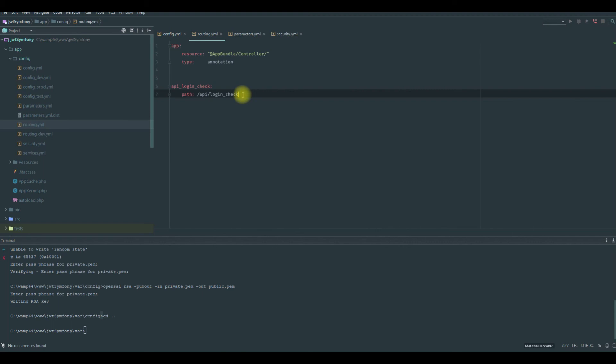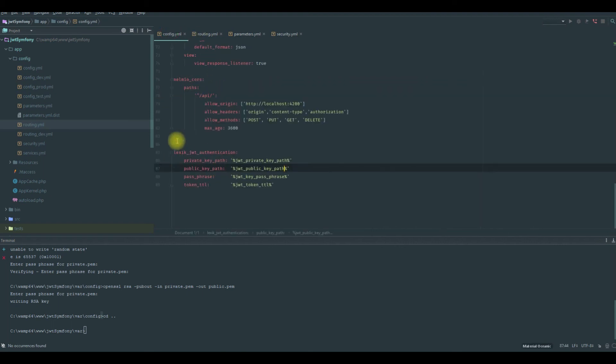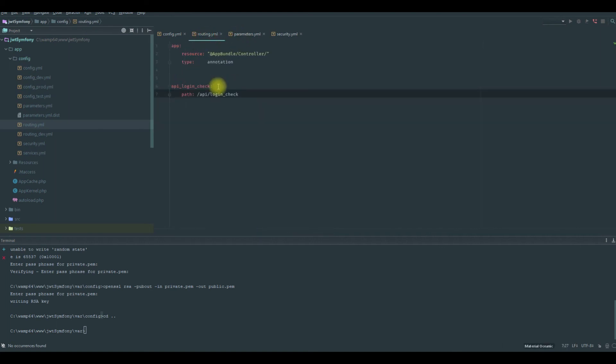So if you have access, this bundle will give you the token. It will return you a JSON object which contains the token.